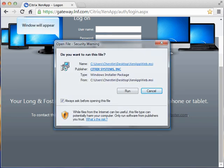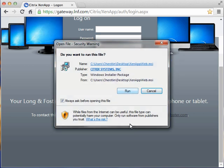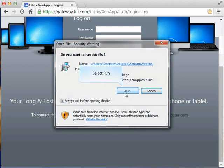This will open a window asking you if you would like to install the Citrix program. Click the run button to start the installation process.